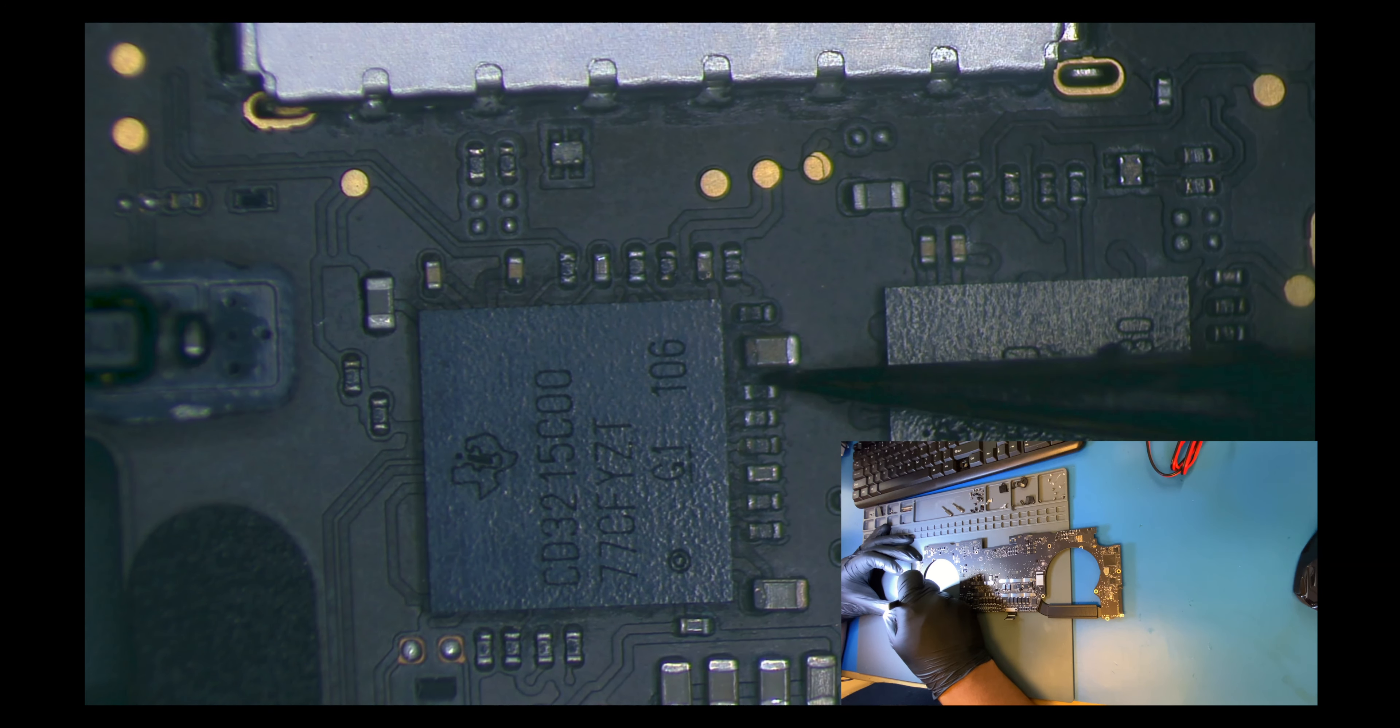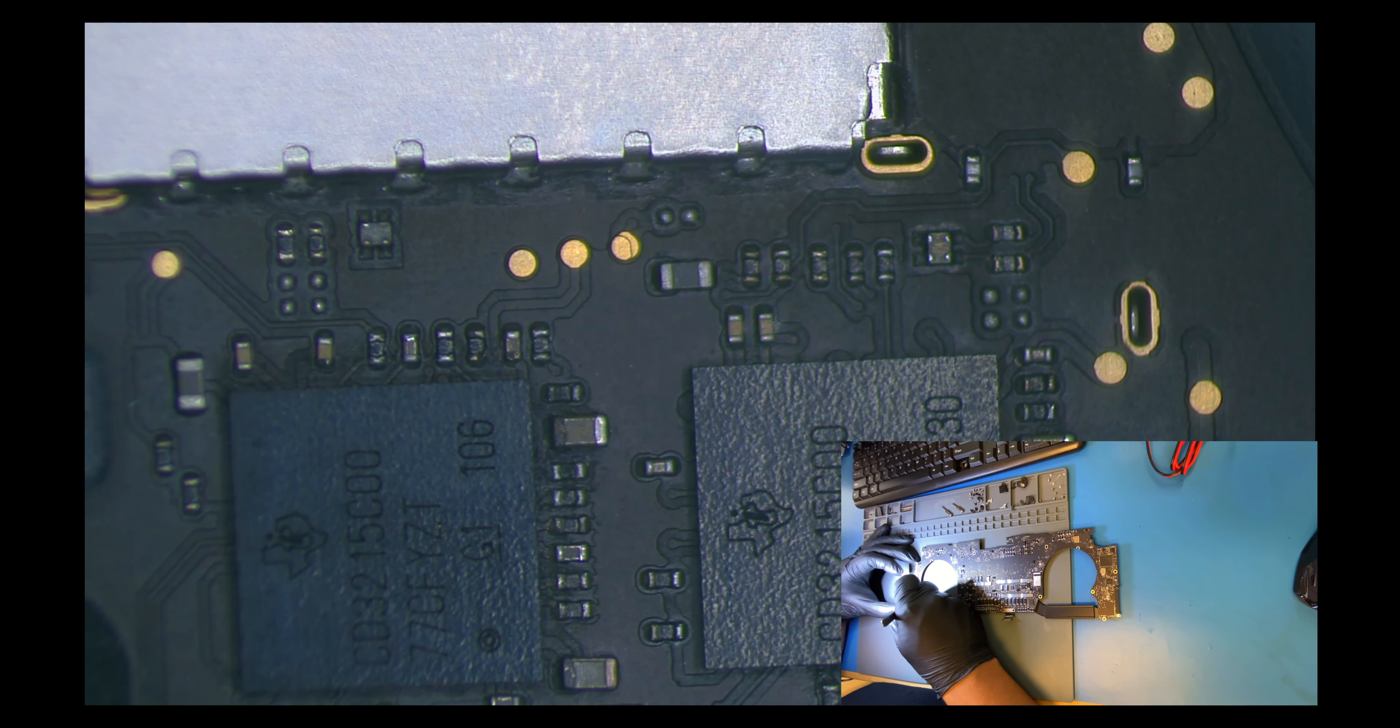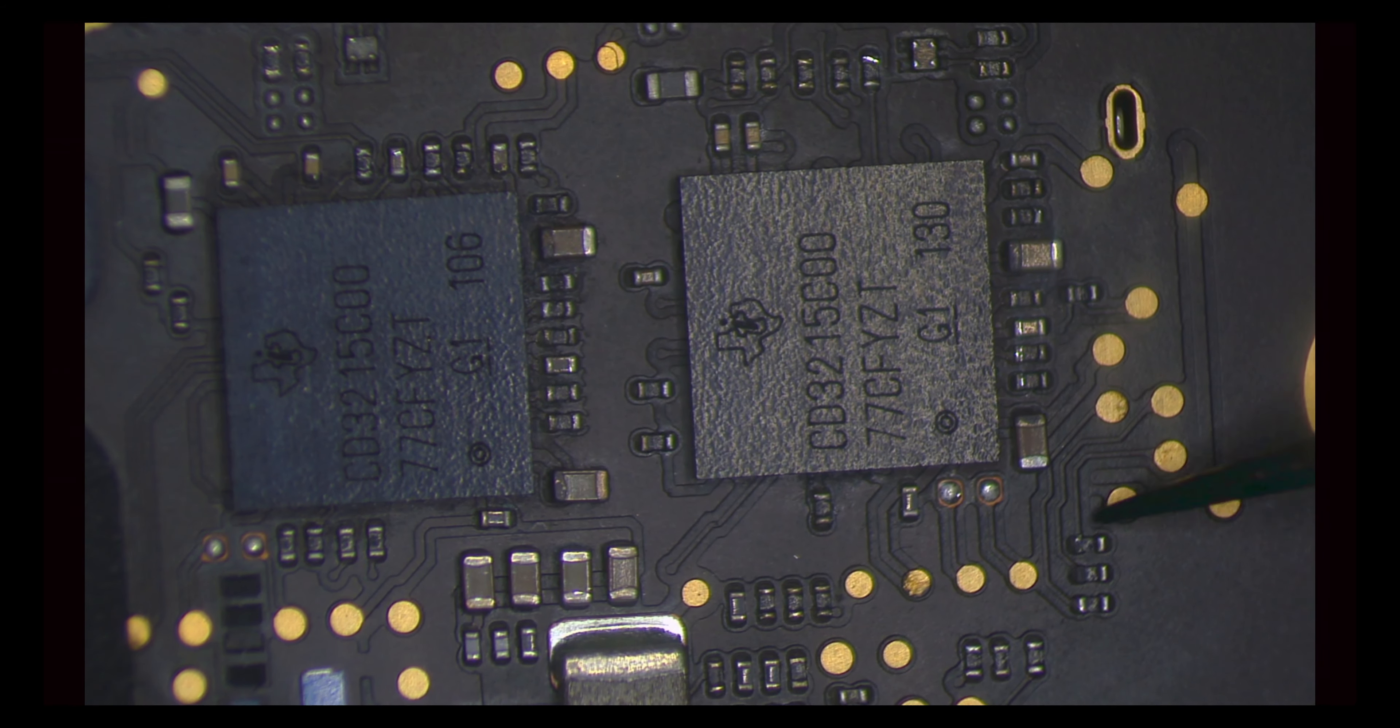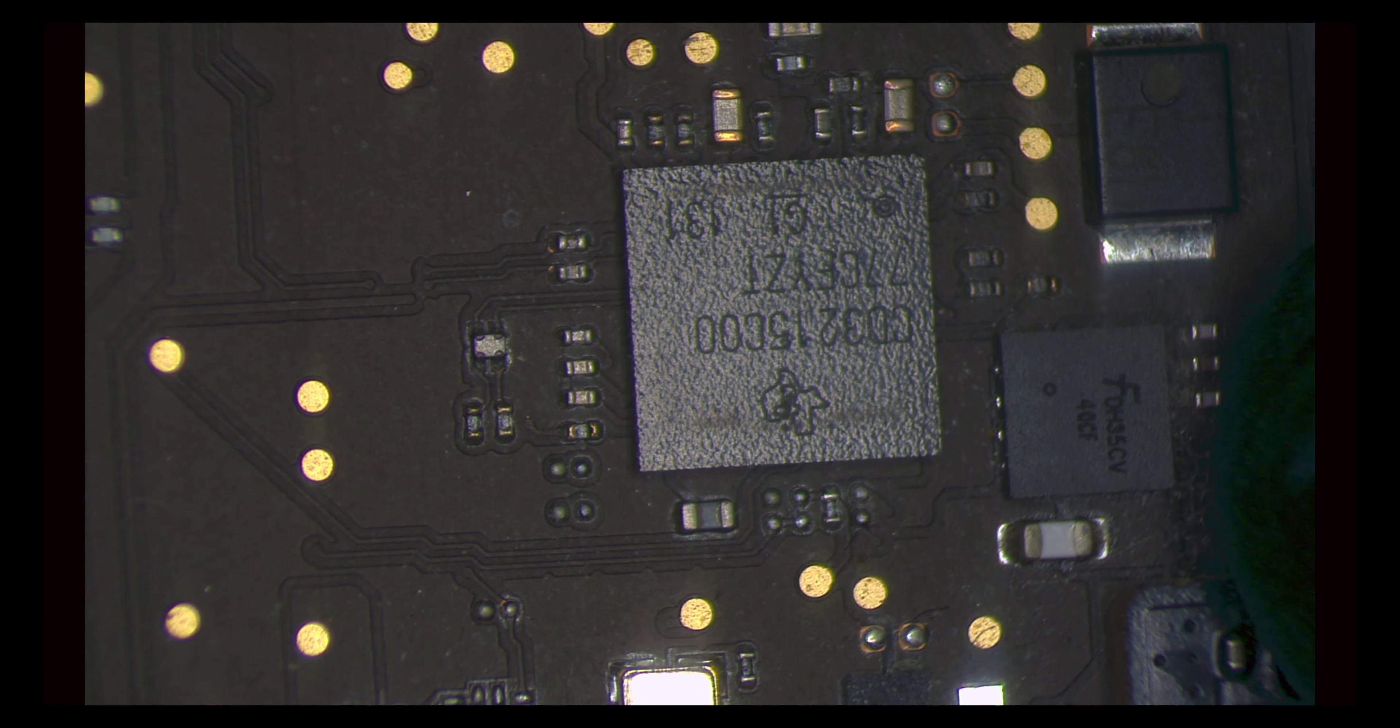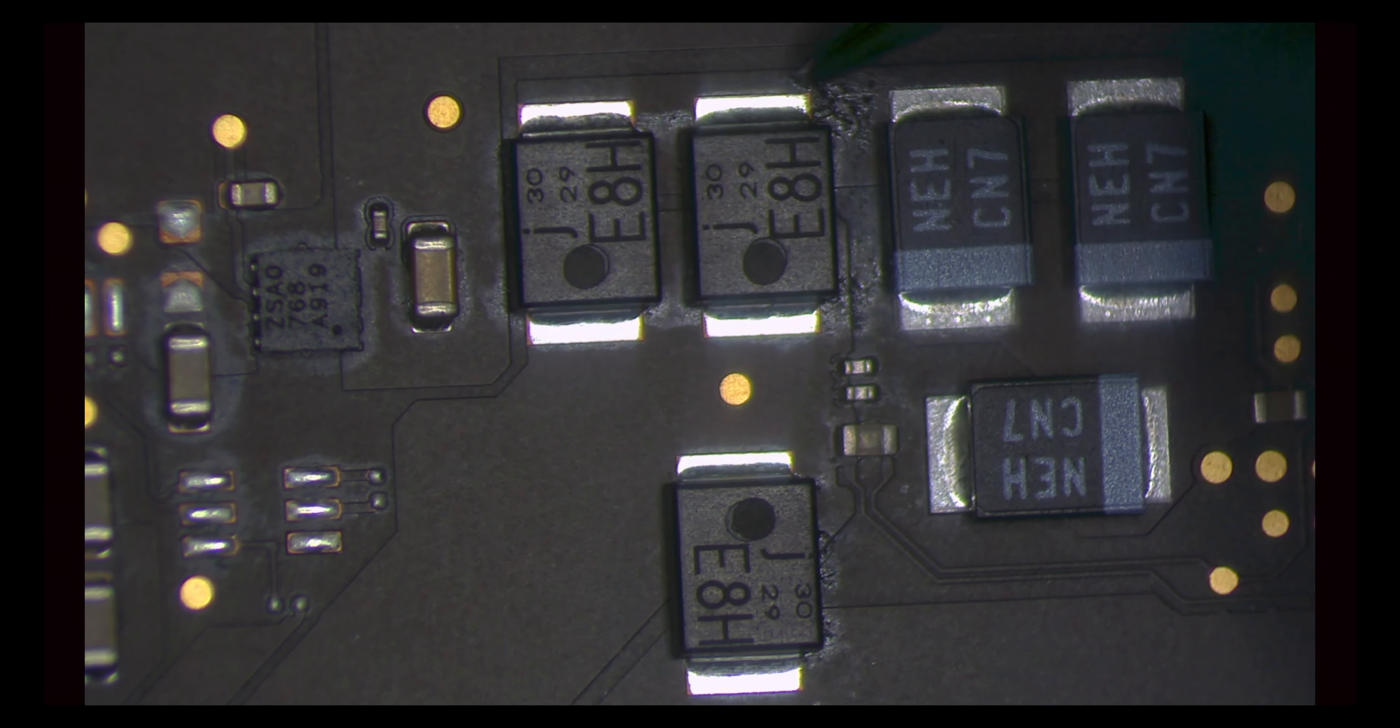On this side everything looks cool. On the other one we can see some signs of water. I think he already did a cleaning. You can see it right, look over here. Some water but nothing major here.